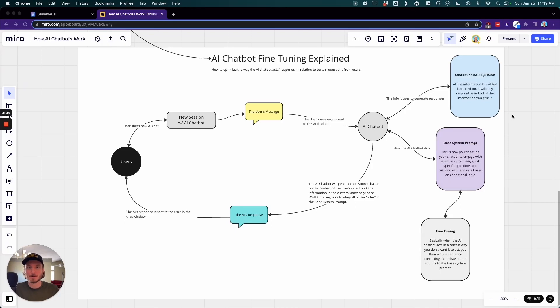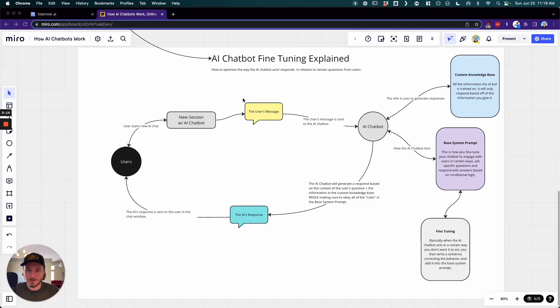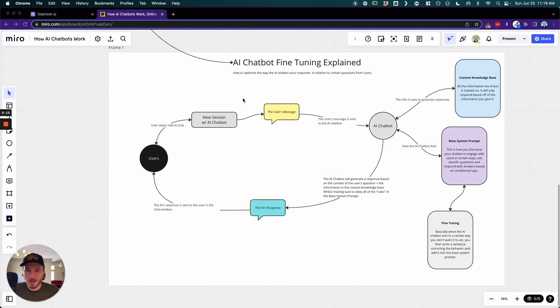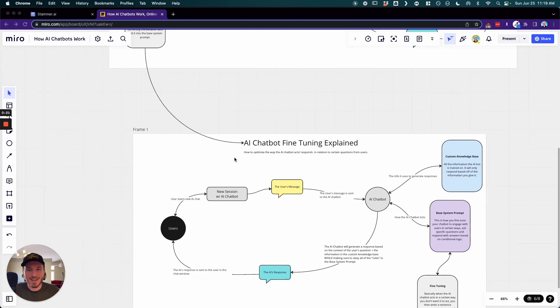Hey, what's going on everybody, it's Ross with Stammer, and today I want to be showing you a quick overview of how AI chatbot fine-tuning really works. Now this is one of those things that can be kind of confusing, but hopefully I will explain it in a way that makes sense in a simple and easy to understand way.